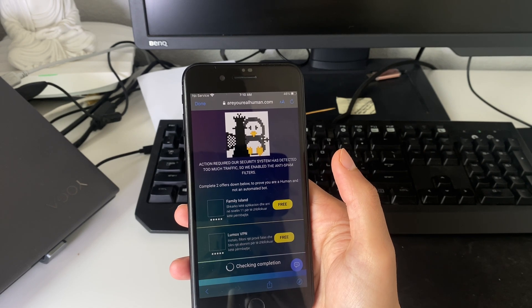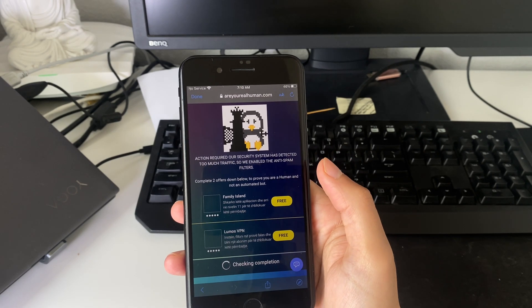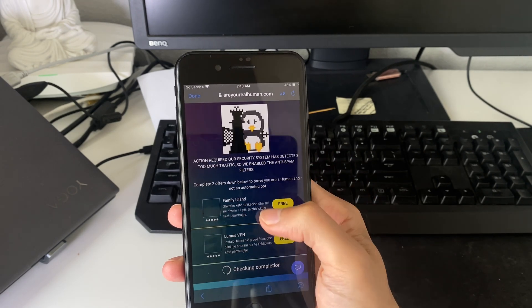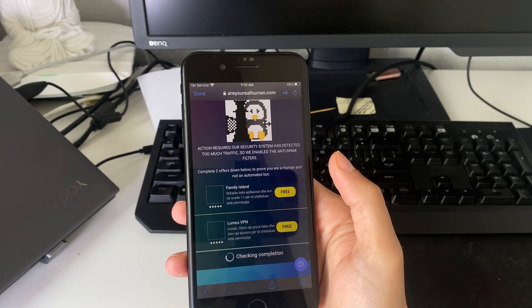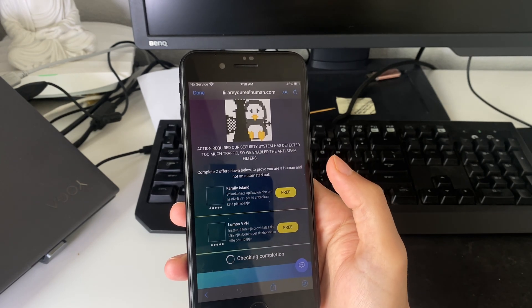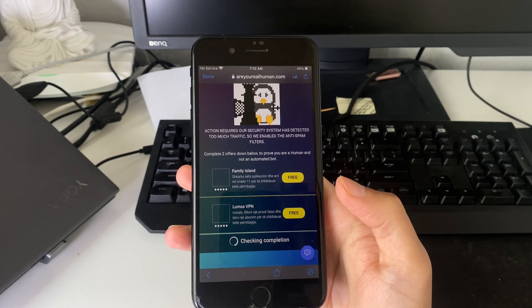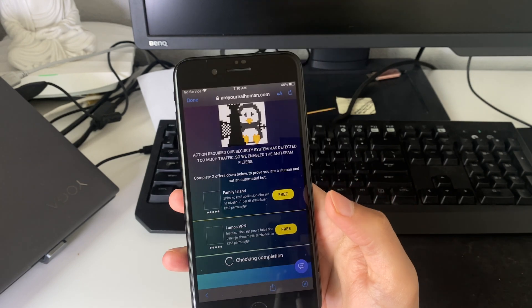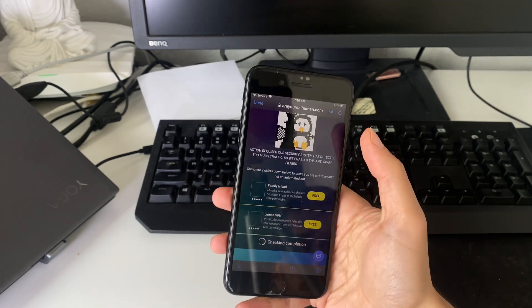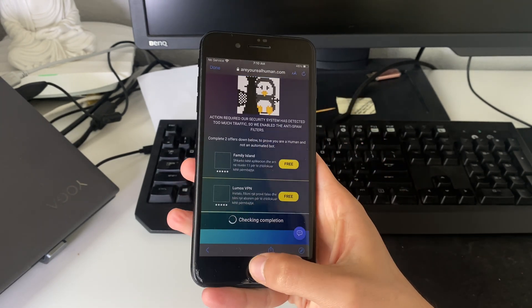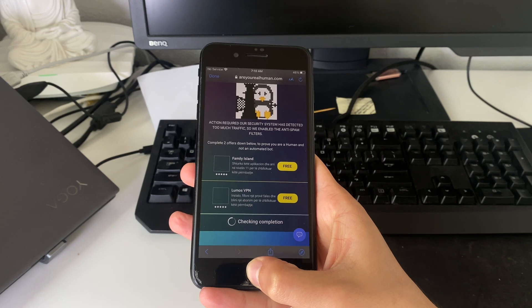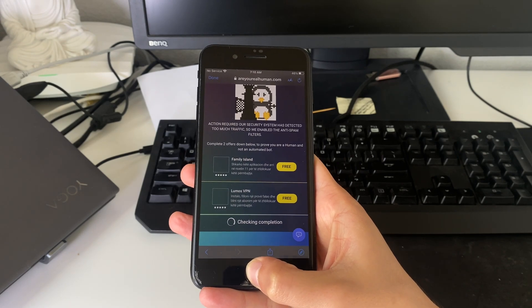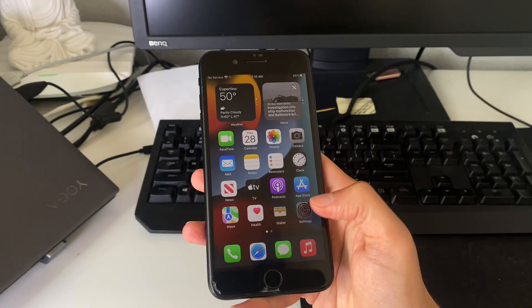So action required, security system has detected too much stuff. Basically I have to complete this captcha by doing this captcha here, installing two apps or games. Once you finish them, refresh here. I will complete them and I'll be back in just a moment. So once you do them as well, I managed to finish them.